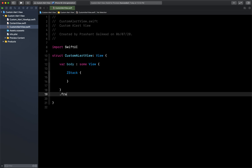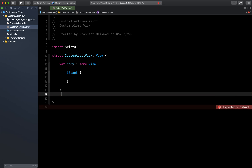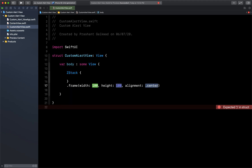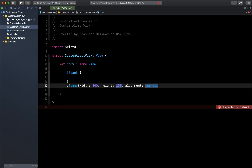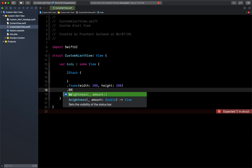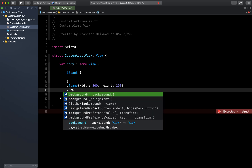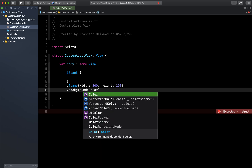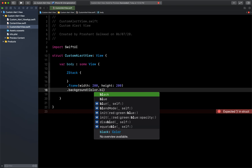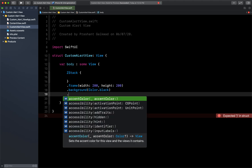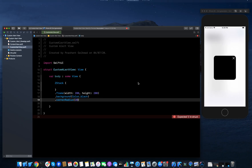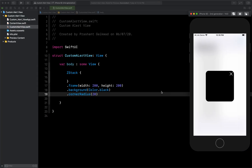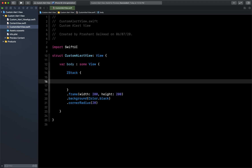For this ZStack, we can give a frame of 200 by 200 — we don't need alignment so we can remove that. Then let's give it a background color of black, and at the end we will give a corner radius of 20. Now our background view is ready.